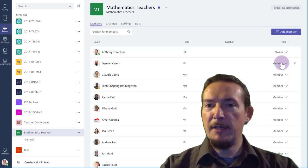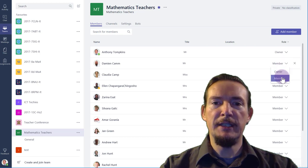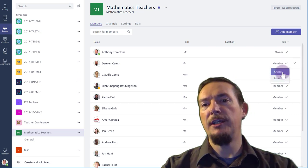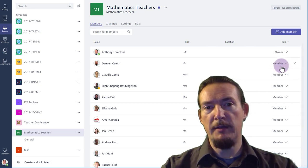If you're managing this team manually, you can add and remove members here, and also change their status between owner and member.